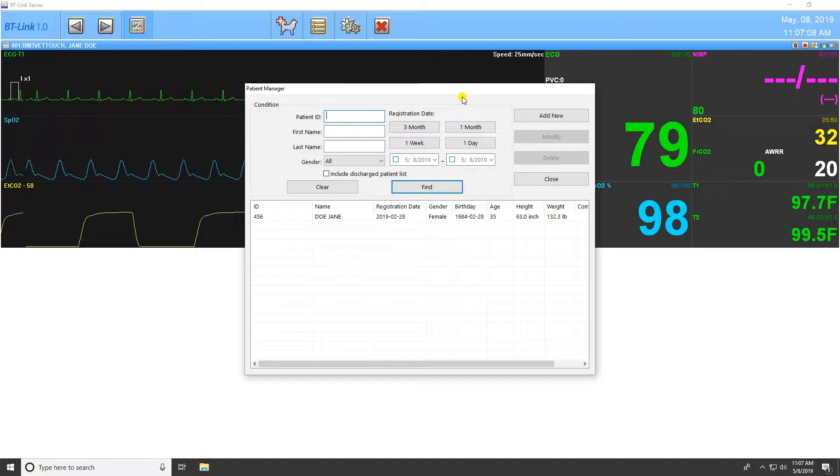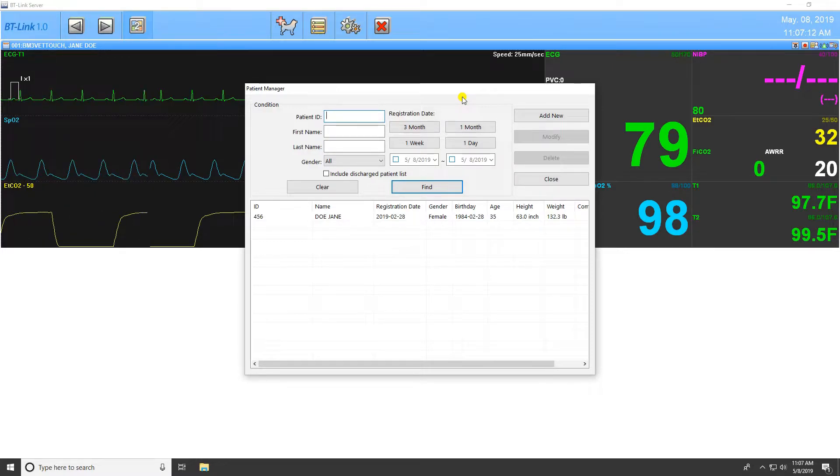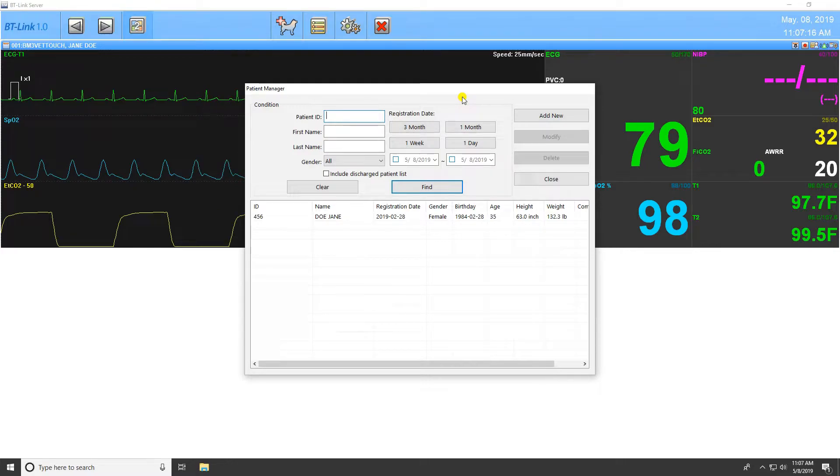From this window, you can search for a specific patient, add new patient information, modify existing patient information, and delete patient information.